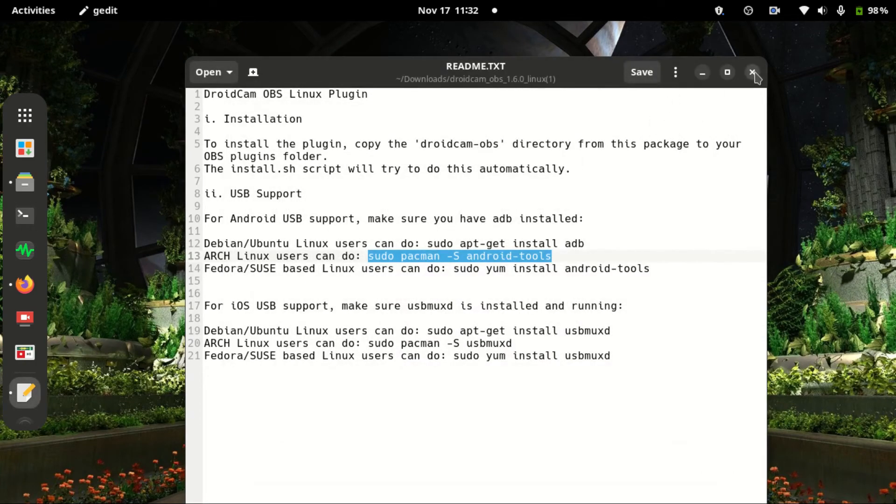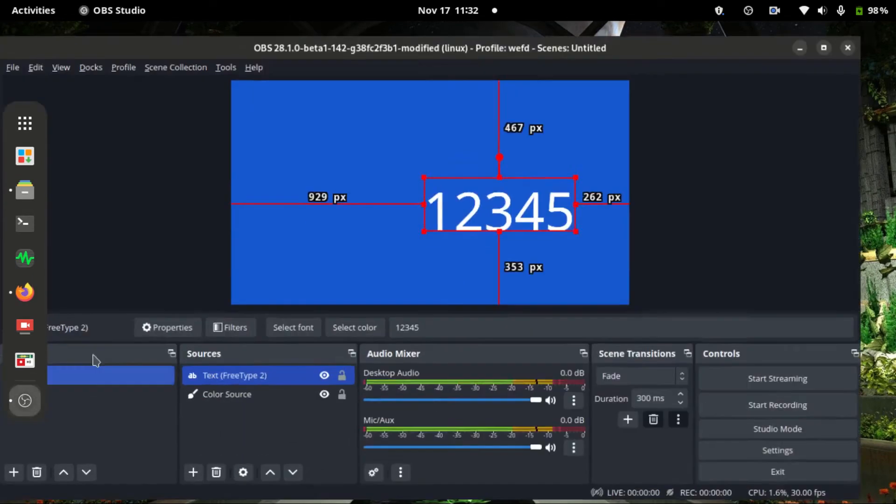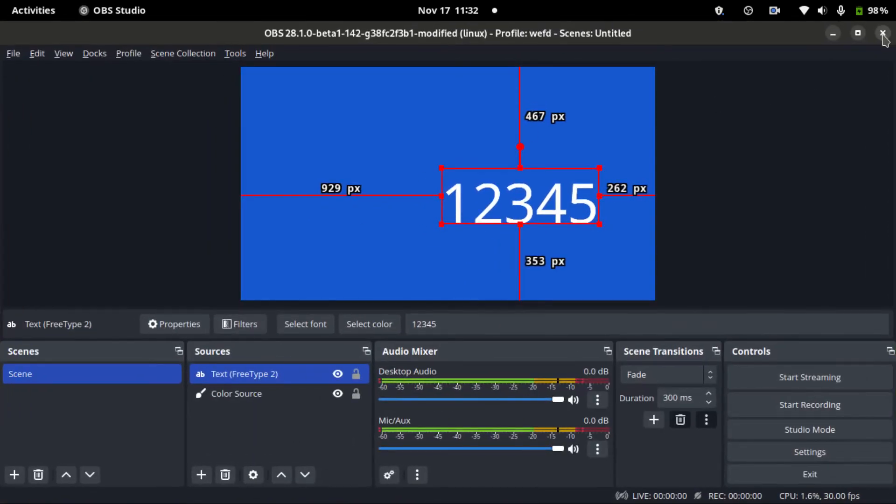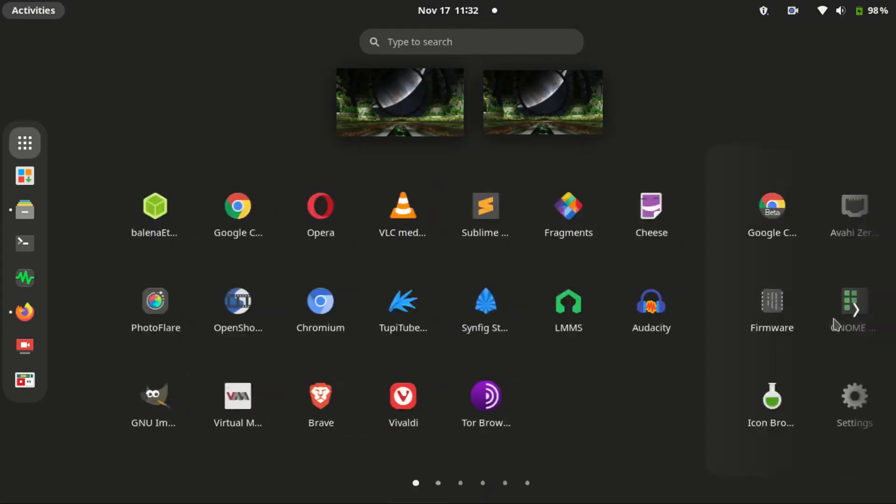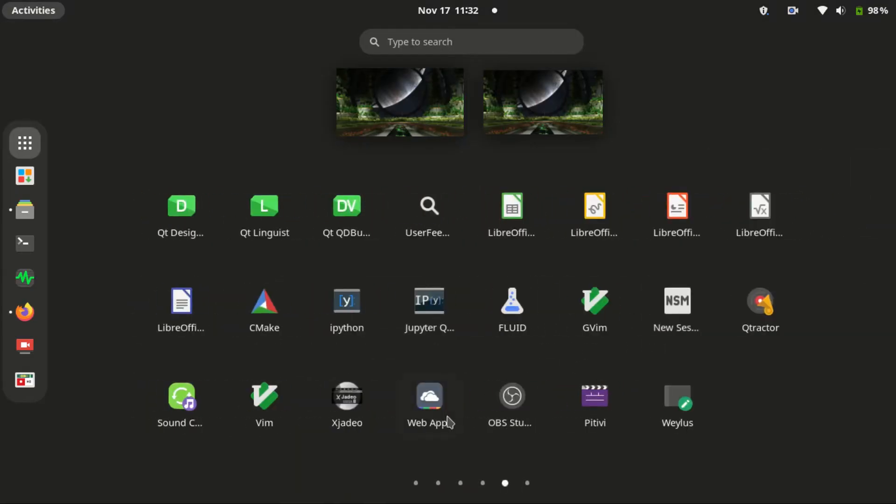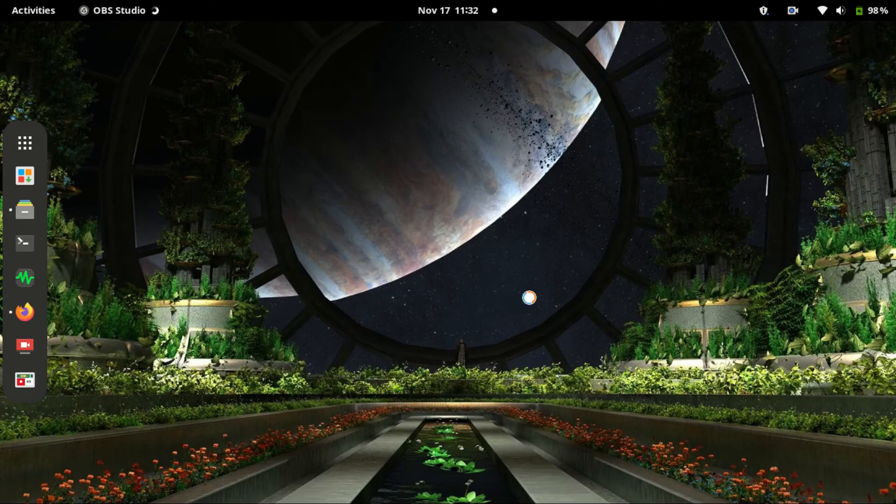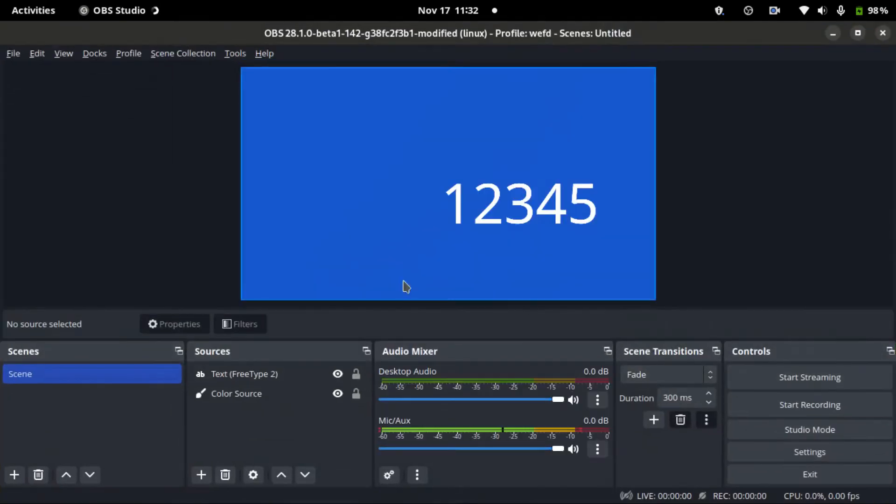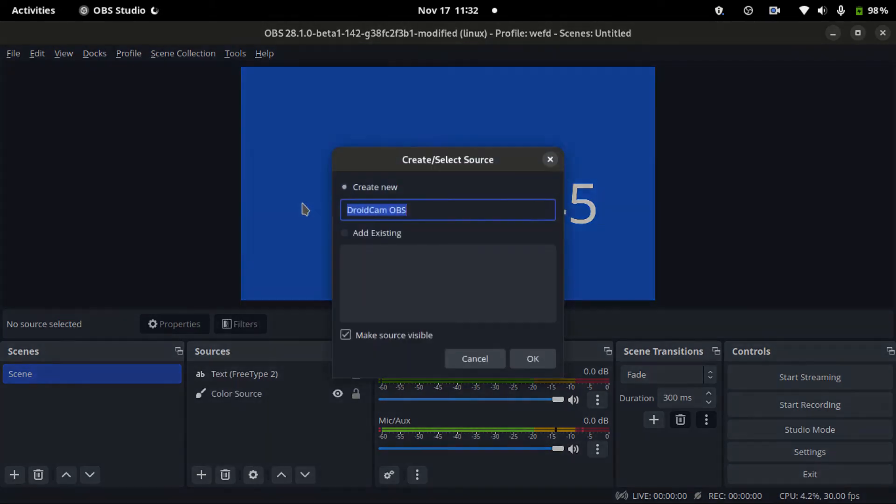Now let's go to OBS Studio. First of all, we need to close it and then open it again. Now if you go to add sources, you can see DroidCam OBS. I'll click on that one.